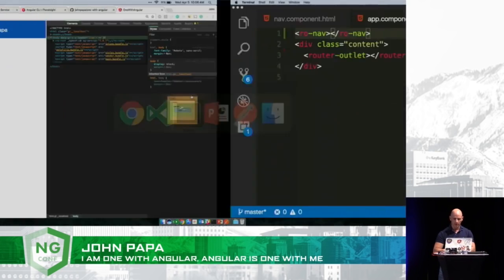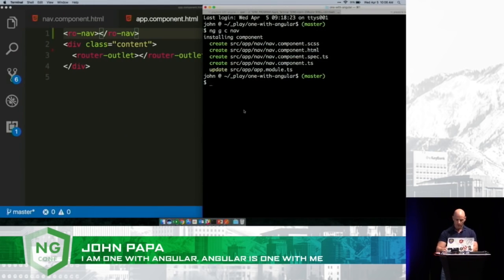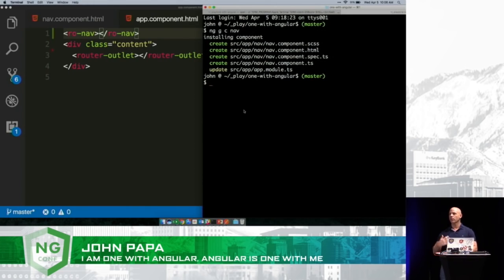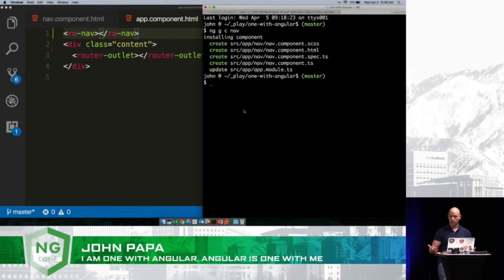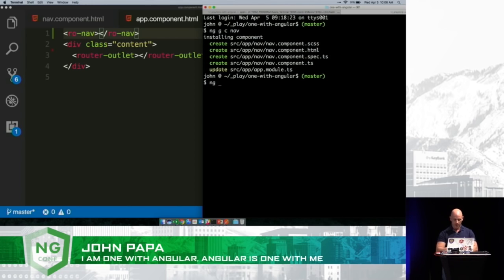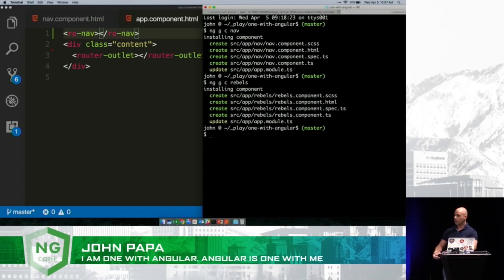Let's say we want to do some other stuff too. Let's say we're going to create a list of rebels, because we like rebels, right? We've got to have Jin Erso and some other folks in there. So you can say NG G C, and we'll create a rebels component. It's going to add that component and also declare it inside of a module.